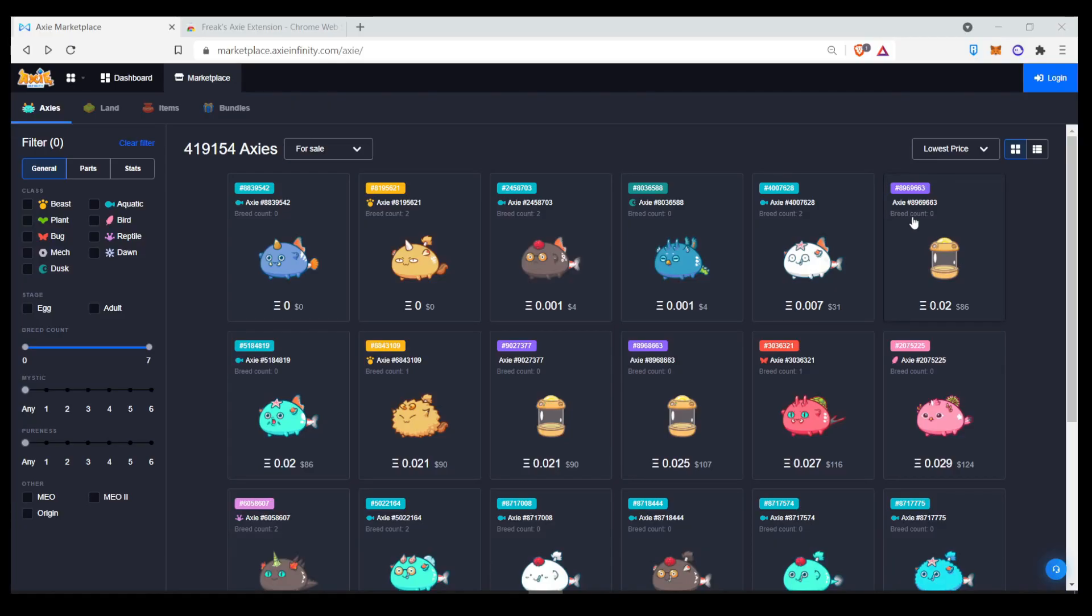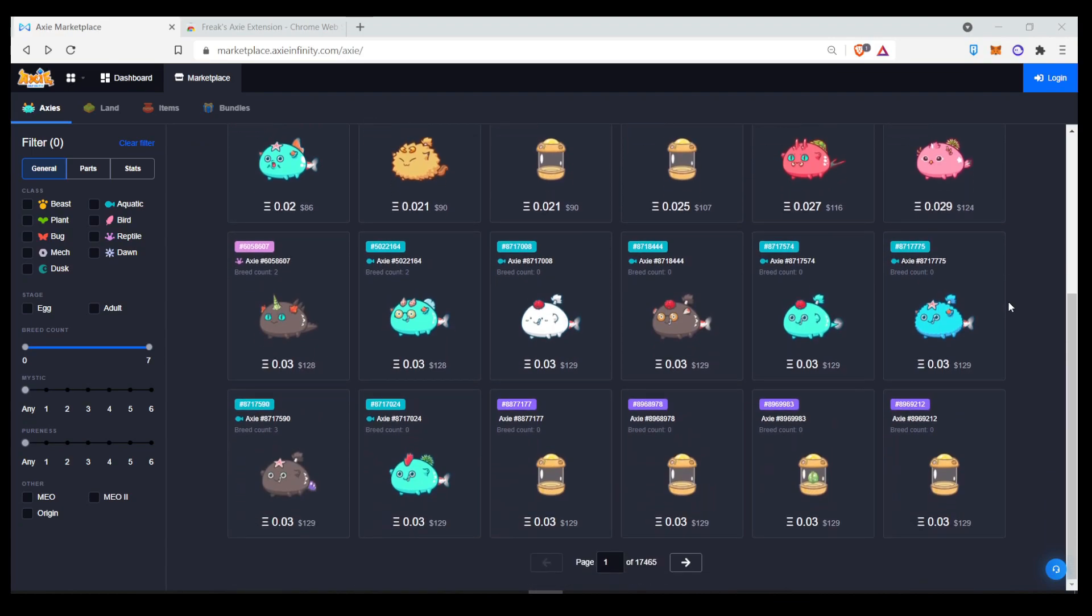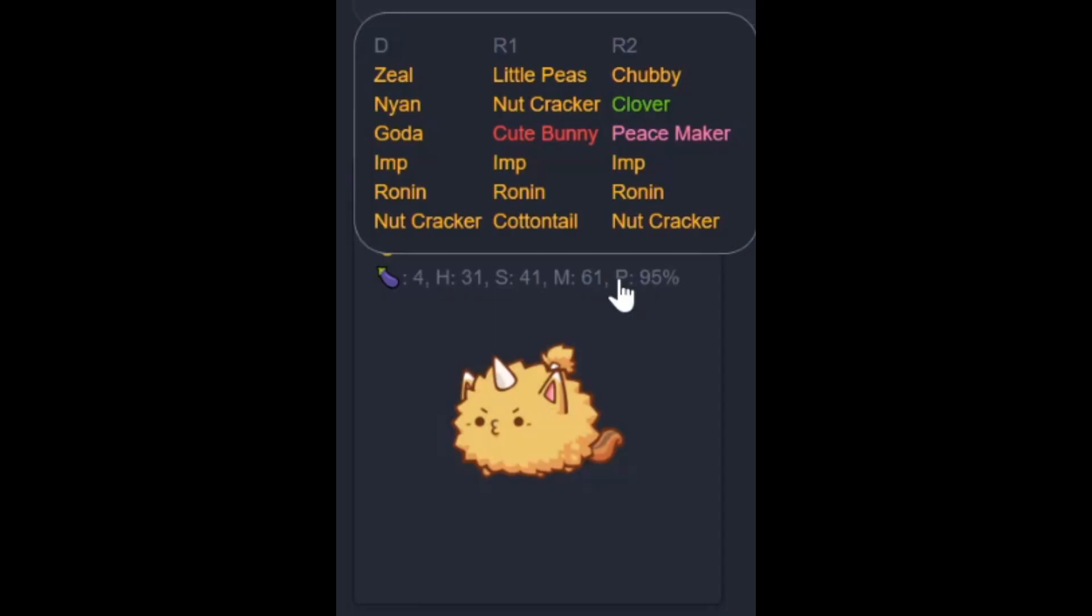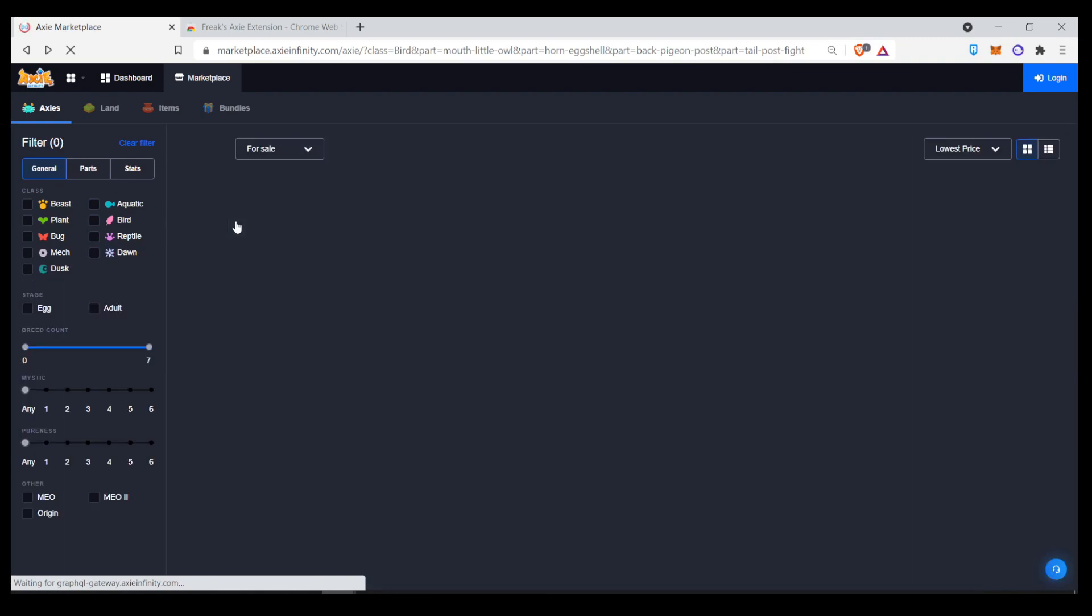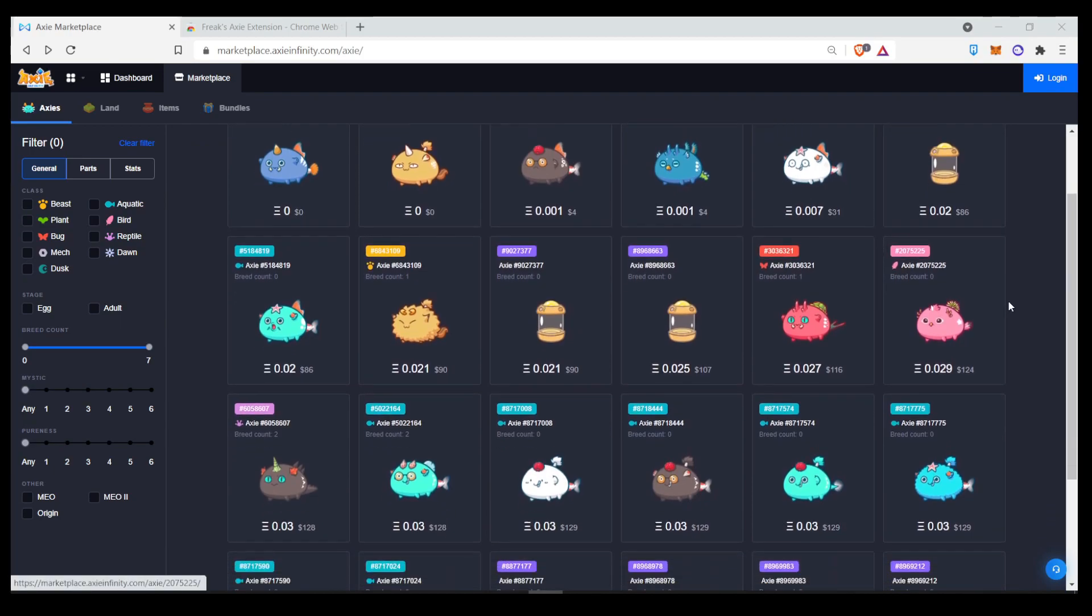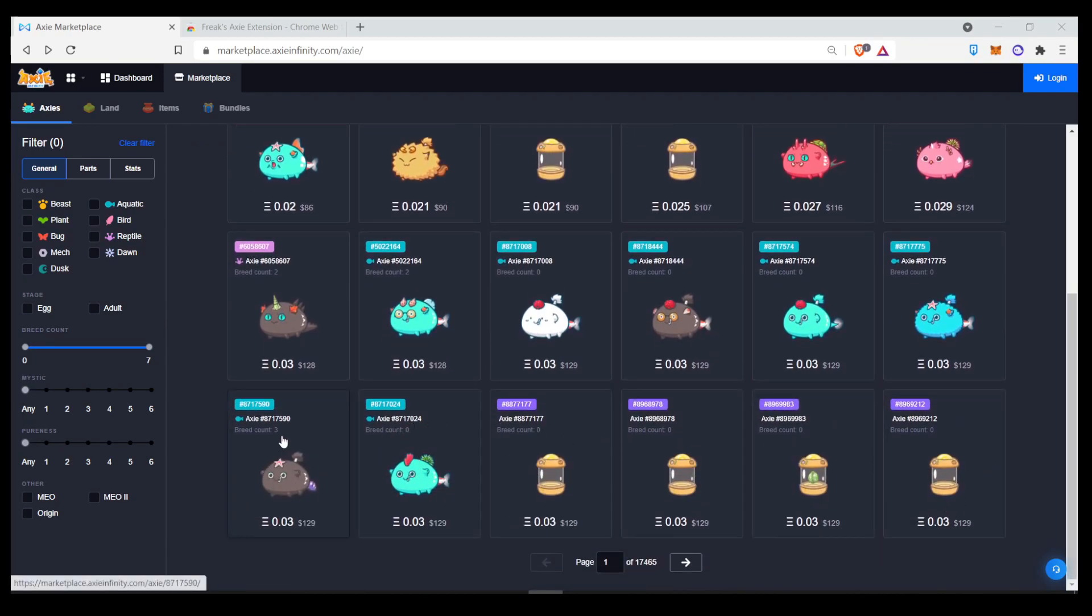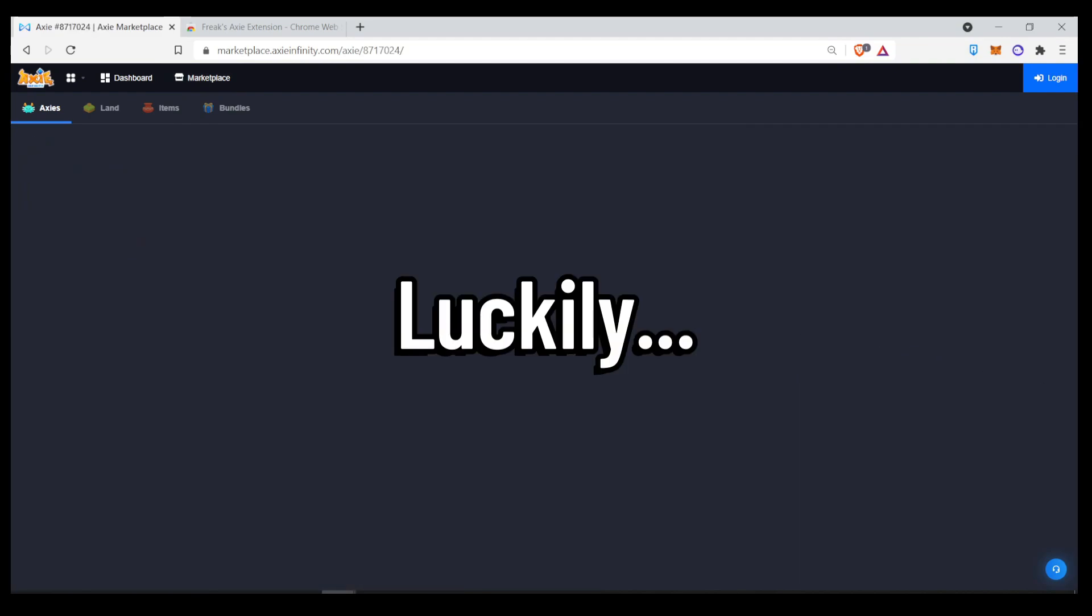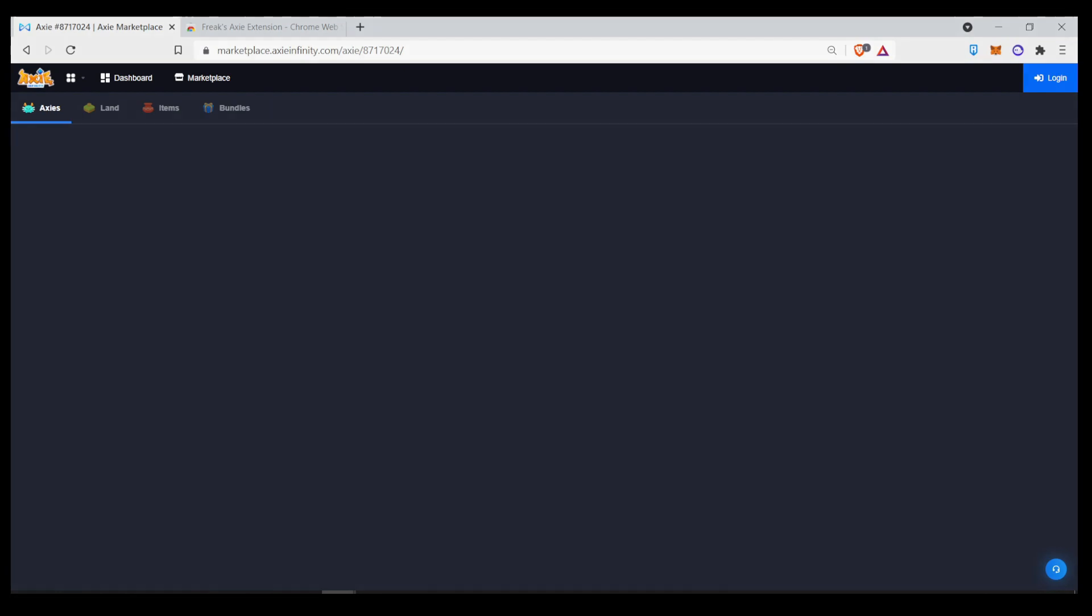When you're searching for Axies on the Axie Marketplace, doesn't it annoy you that you have to install an extension for your browser to see the R1 or R2 traits for grading? Don't you hate it when the marketplace won't load Axies and then when you refresh the page, all of your filters are reset? I could go on and on about the pain points of using the default search function on the Axie Marketplace, but luckily there is a tool that you can use to make your searches much more convenient.